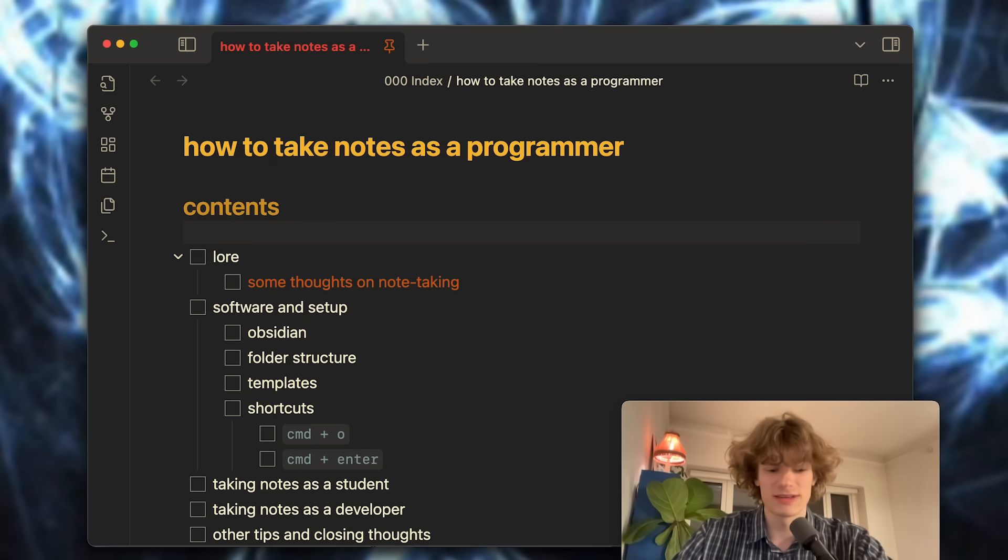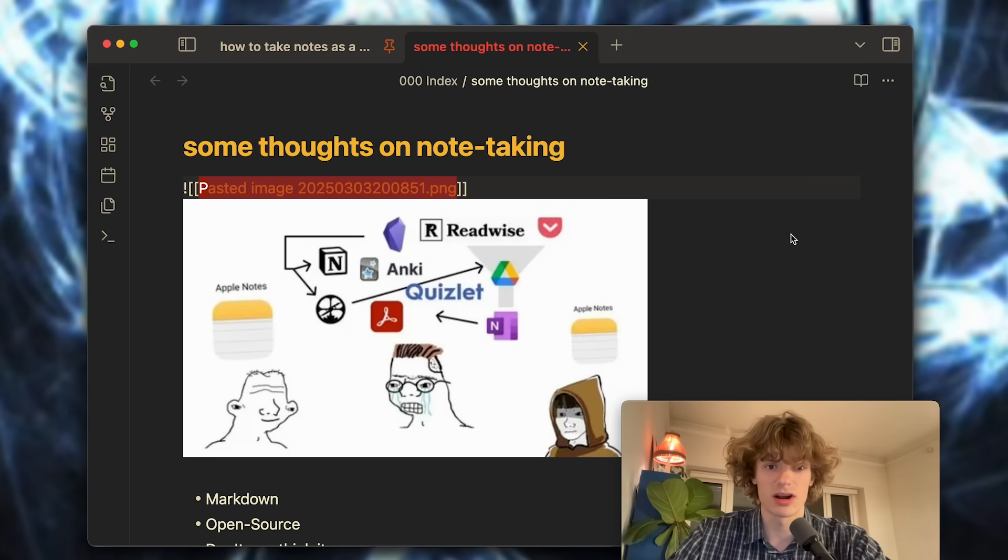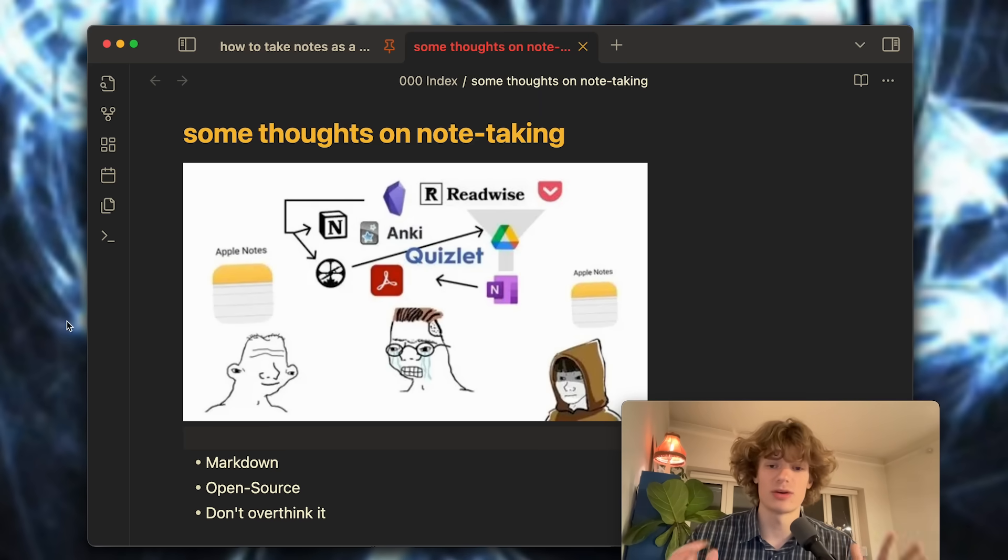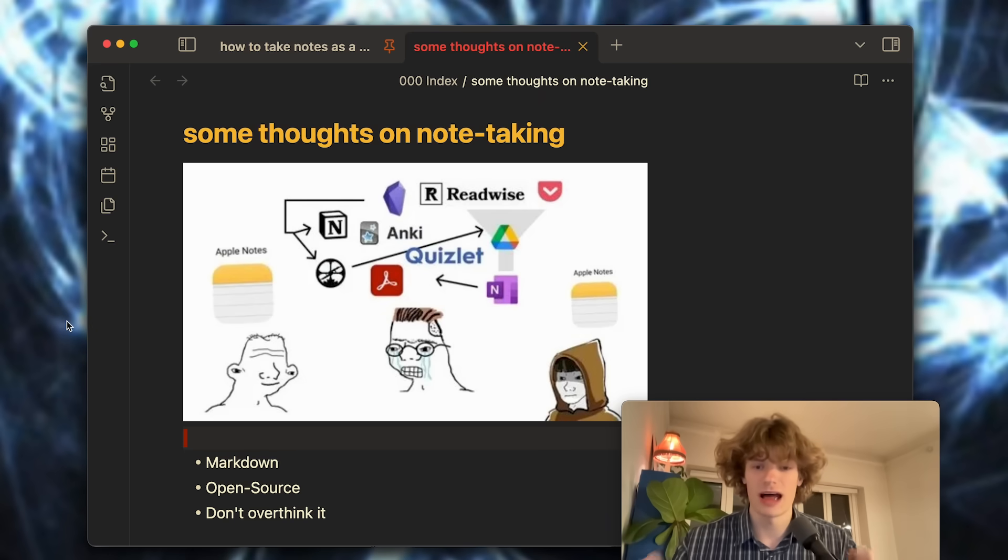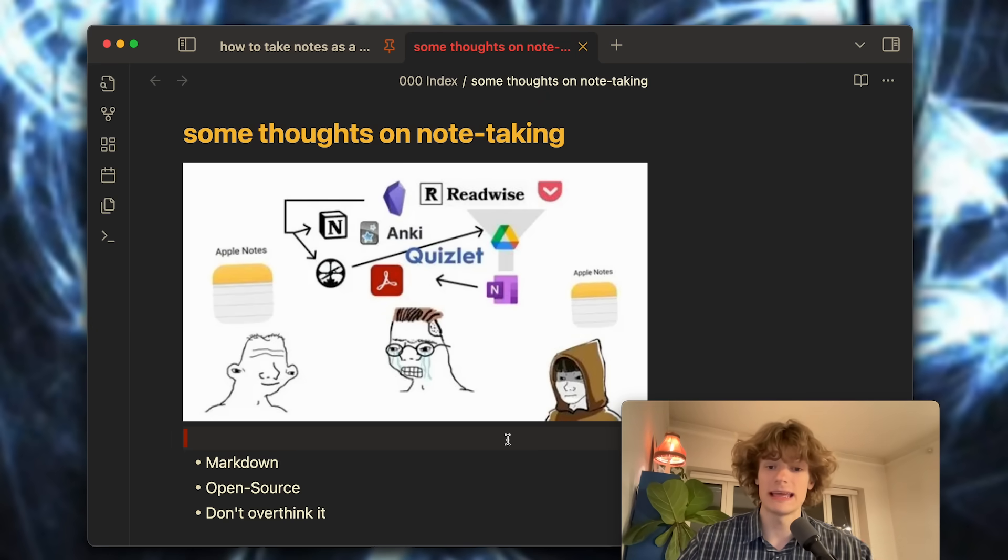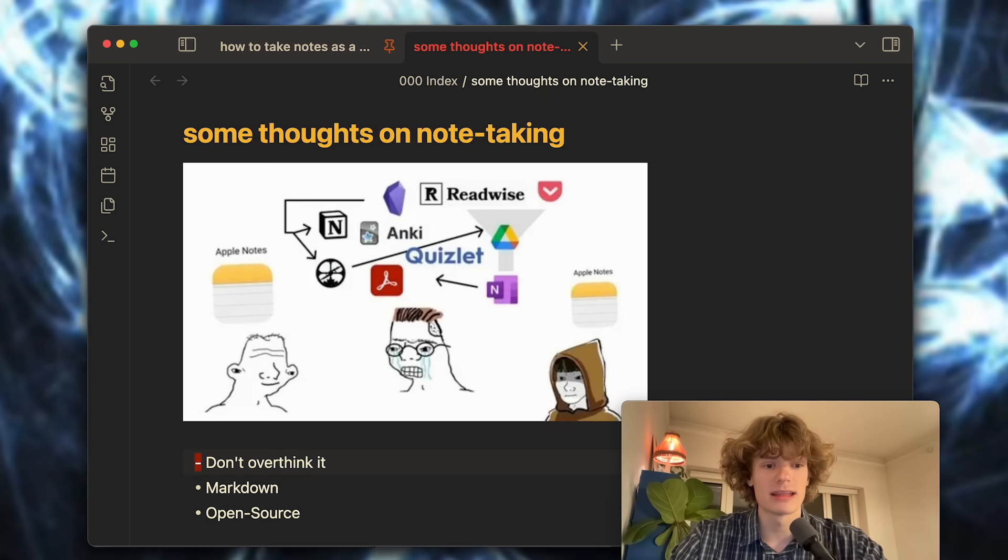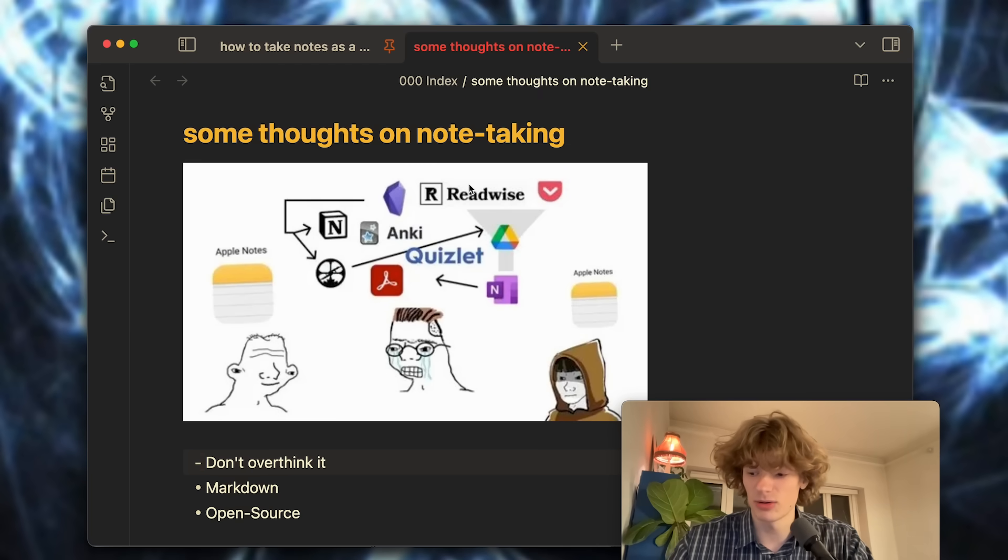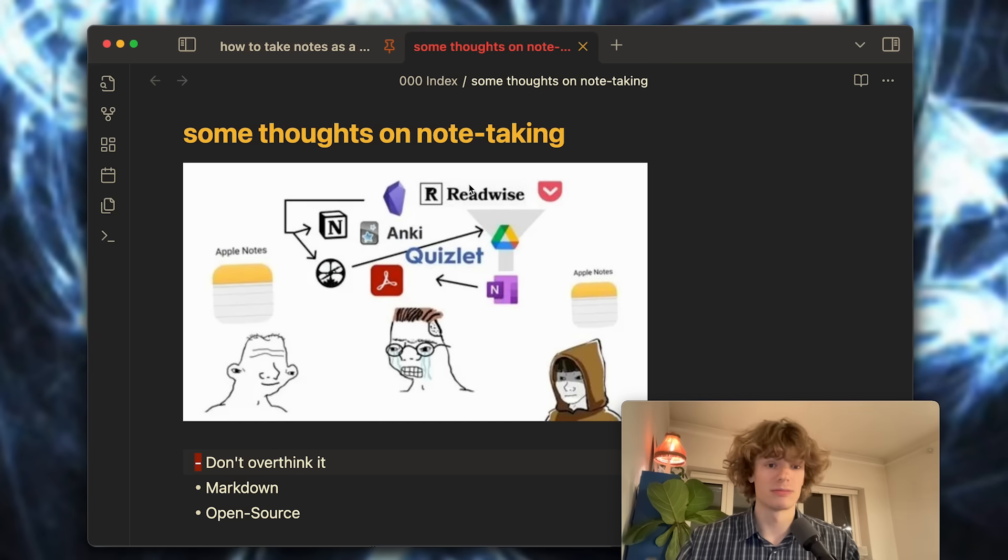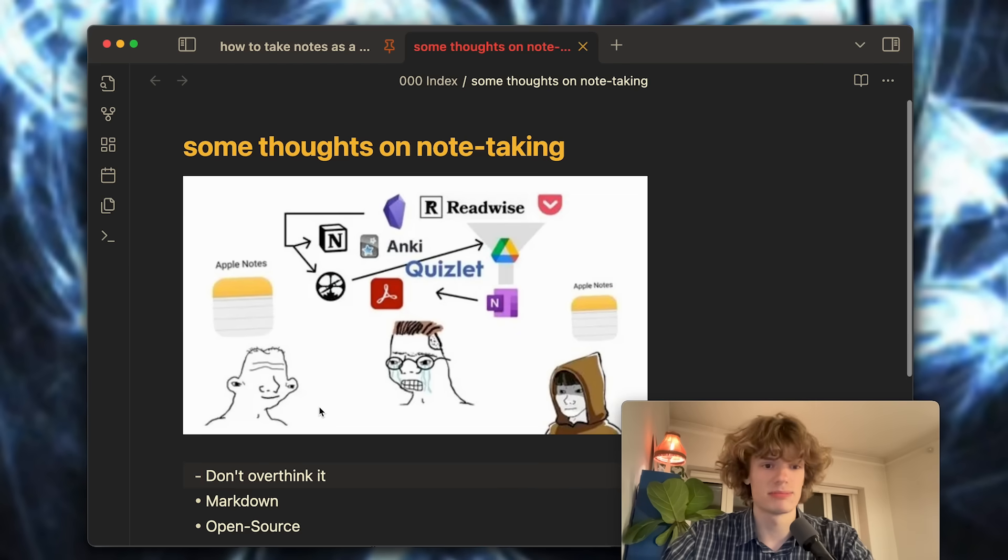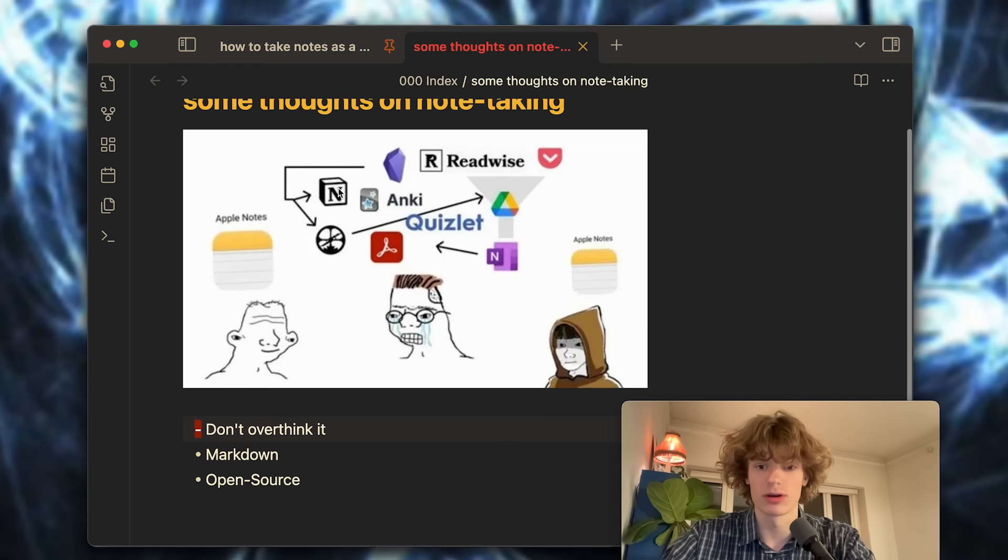I want to start off by giving some general thoughts on note-taking, and to do that we're actually going to start by analyzing this meme right here. Since you're watching this YouTube video right now of some dude telling you how you should be taking your notes, I think it's safe to say that you're already in a bit too deep and my main point I want to get across is don't overthink it. It's really easy for people to get stuck in a rabbit hole of trying to streamline every part of their development setup, their productivity process and so on.